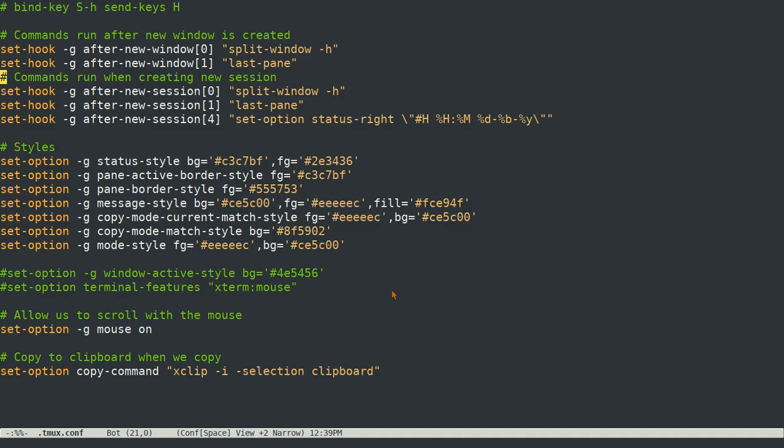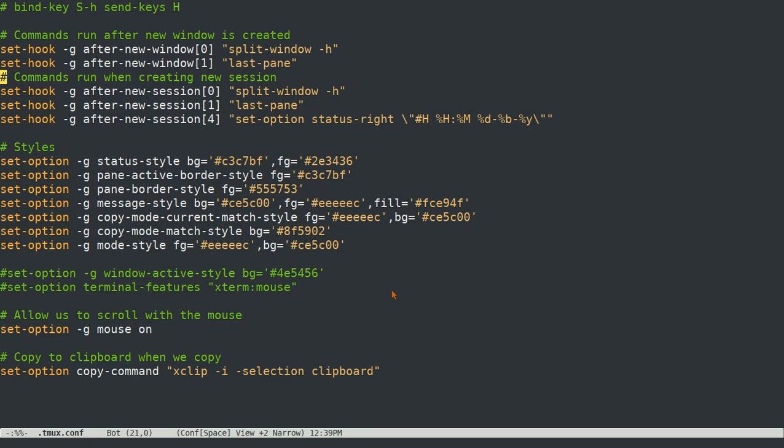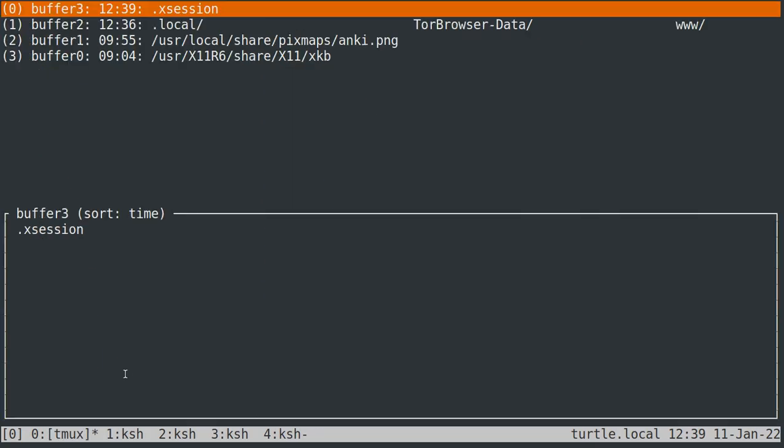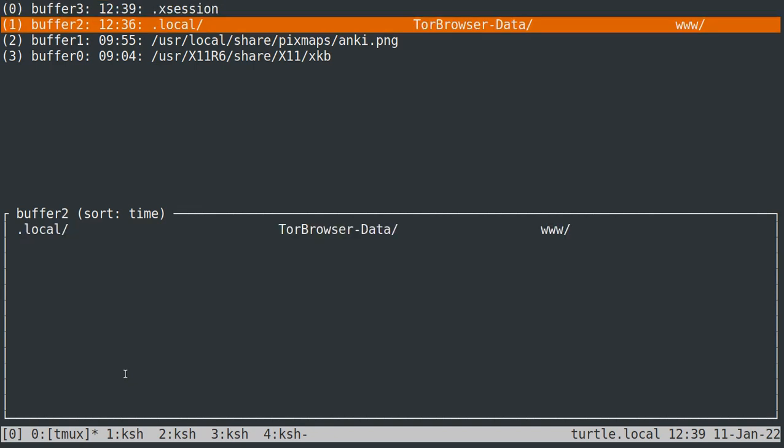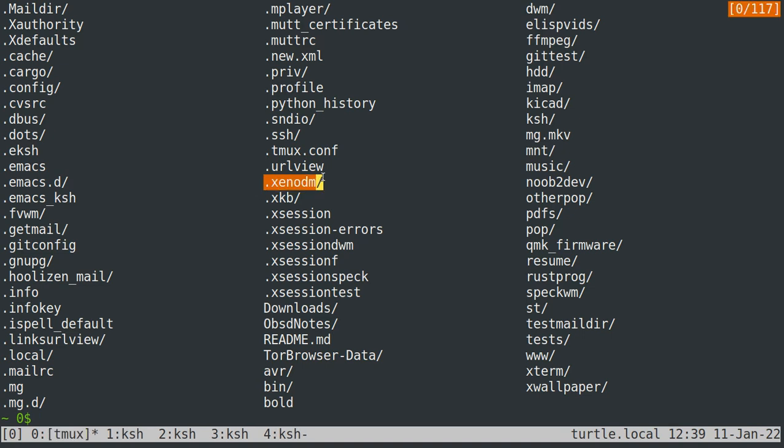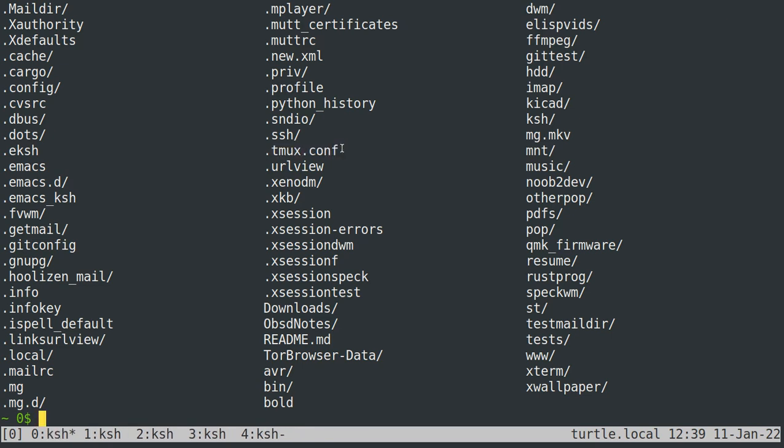And then the last thing that I have is this copy command. So when you do a copy, it'll copy it to tmux's internal copy buffer, which I showed you with the prefix key and then equals, but it will also copy it to the system clipboard. So if I select dot tmux dot conf and then I go into emacs.